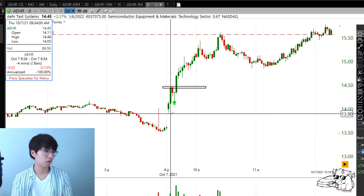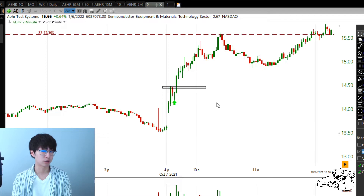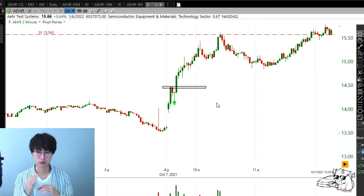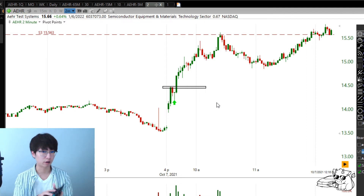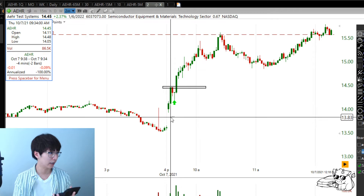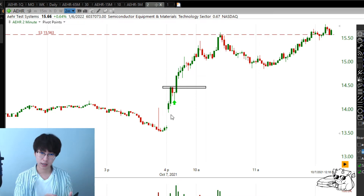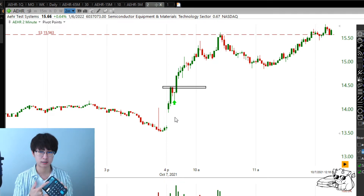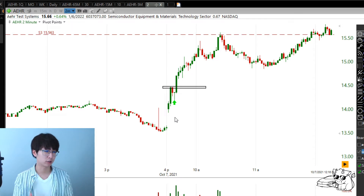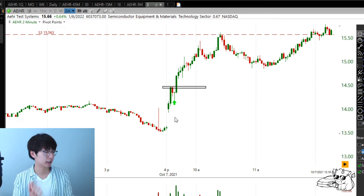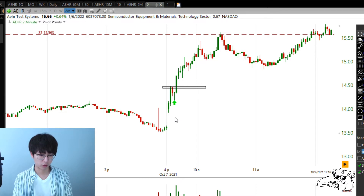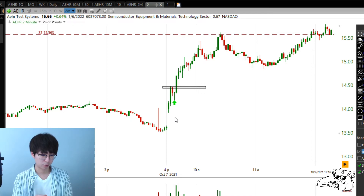Now the question is: if I want to buy above this high and put my stop there, it's a really tight stop — I can buy a lot of shares and still not lose a lot of money. How many shares do I buy? Take out your calculator. Entry at $14.48 minus stop at $14.17 equals 31 cents. I wanted to risk $500 on this trade, so: 500 divided by 0.31.